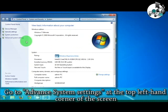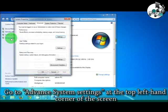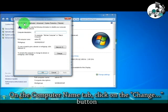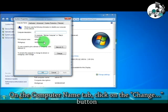Go to Advanced System Settings at the top left-hand corner of the screen. On the Computer Name tab, click on the Change button.